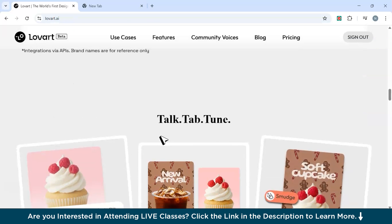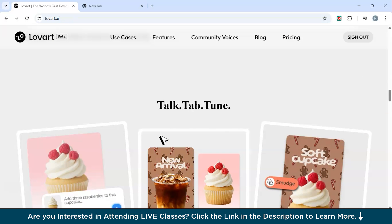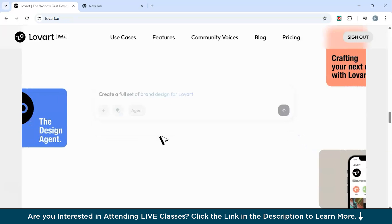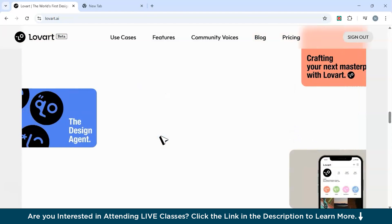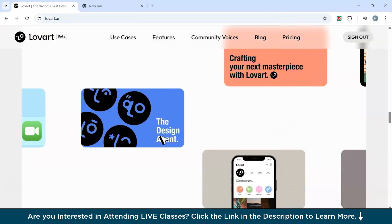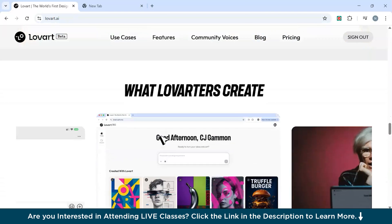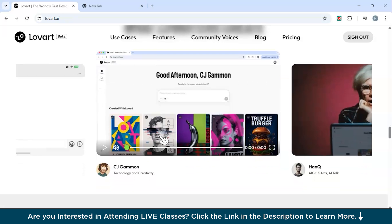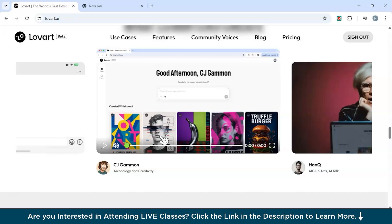LoRTI also uses multiple AI models together — for writing, image generation, music, and animation — so you don't need to jump between applications. It also has a smart canvas: if you want to edit something, it lets you tweak colors or text without messing up the whole design. Then you have brand kits and style guides — LoRTI builds a full design system including typography rules, logo spacing, color contrast checks, and layout guidelines. Basically, you can expect the same quality a real UI/UX designer would deliver.